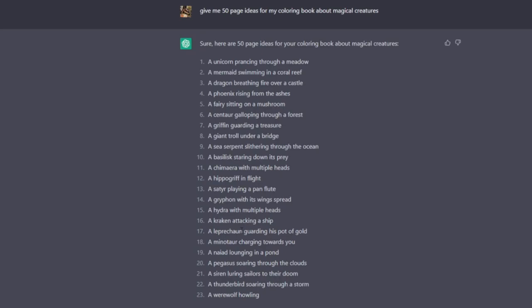So if you're really desperate for ideas and you don't want to scroll through other people's magical creatures coloring books to see what they've included, then you can use ChatGPT to give you some ideas as to what you want to include into your magical creatures coloring book.